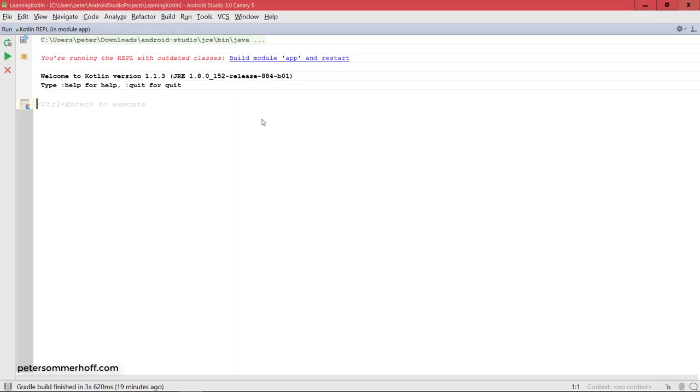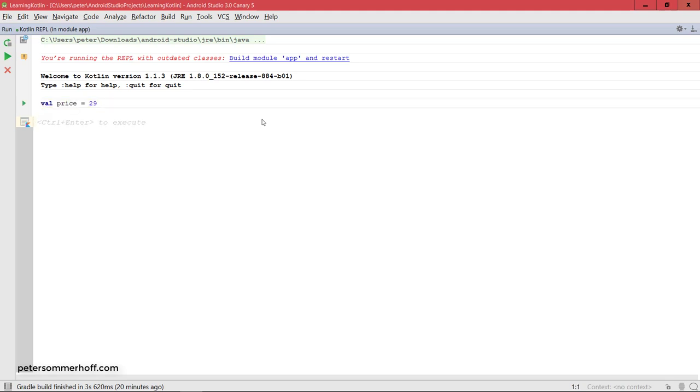Let's first go ahead and create a new variable here again, in this case immutable because we don't need it to be mutable. I'm just going to say the price is 29. I'm just going for an integer here, just for simplicity, and just to show you how the when construct actually works.